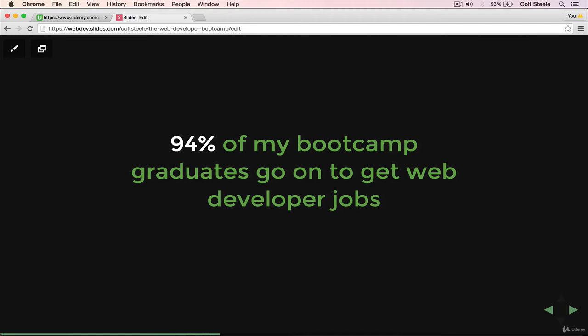They've read a few blog posts, they've tried to teach themselves a little bit, maybe they try an online program like Codecademy and they enjoy it, but they don't go any further. After finishing my course, 94% of them go on to get full-time developer jobs.